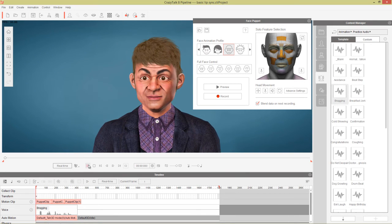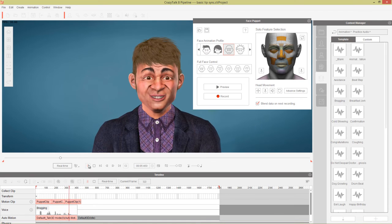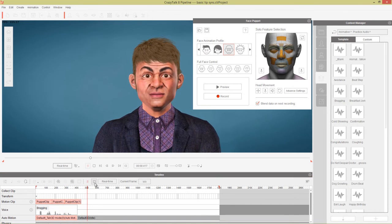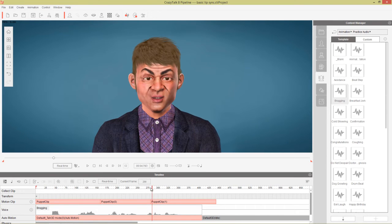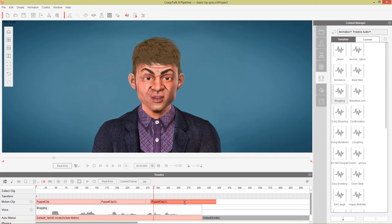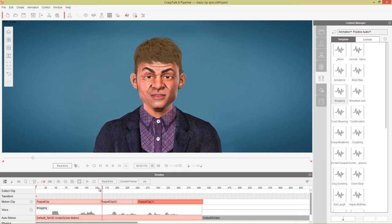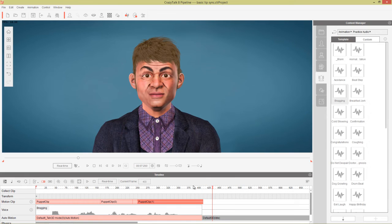Playing back the full recording, it worked out pretty well. If you want to adjust the timing, you can modify the puppet clips in the timeline. For example, if you want the arrogant look to start a little bit earlier, you can simply click and drag the puppet clip to move it. You can also copy and paste clips and place them wherever you want.